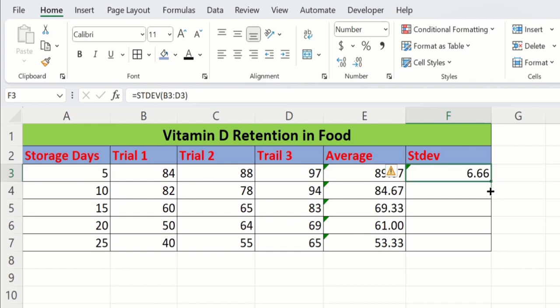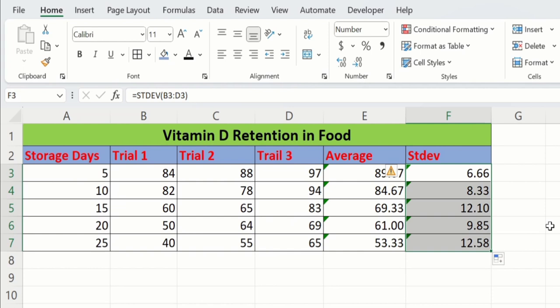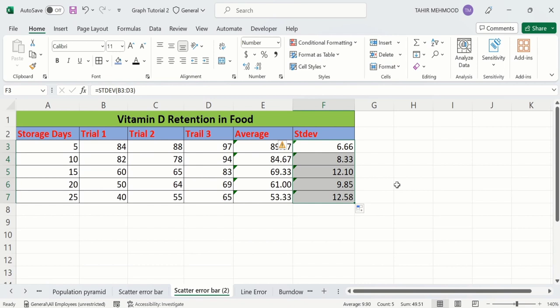Now you can see here we have successfully calculated the average as well as standard deviation, and we are able to insert error bars of standard deviation in a Microsoft Excel scatter plot.